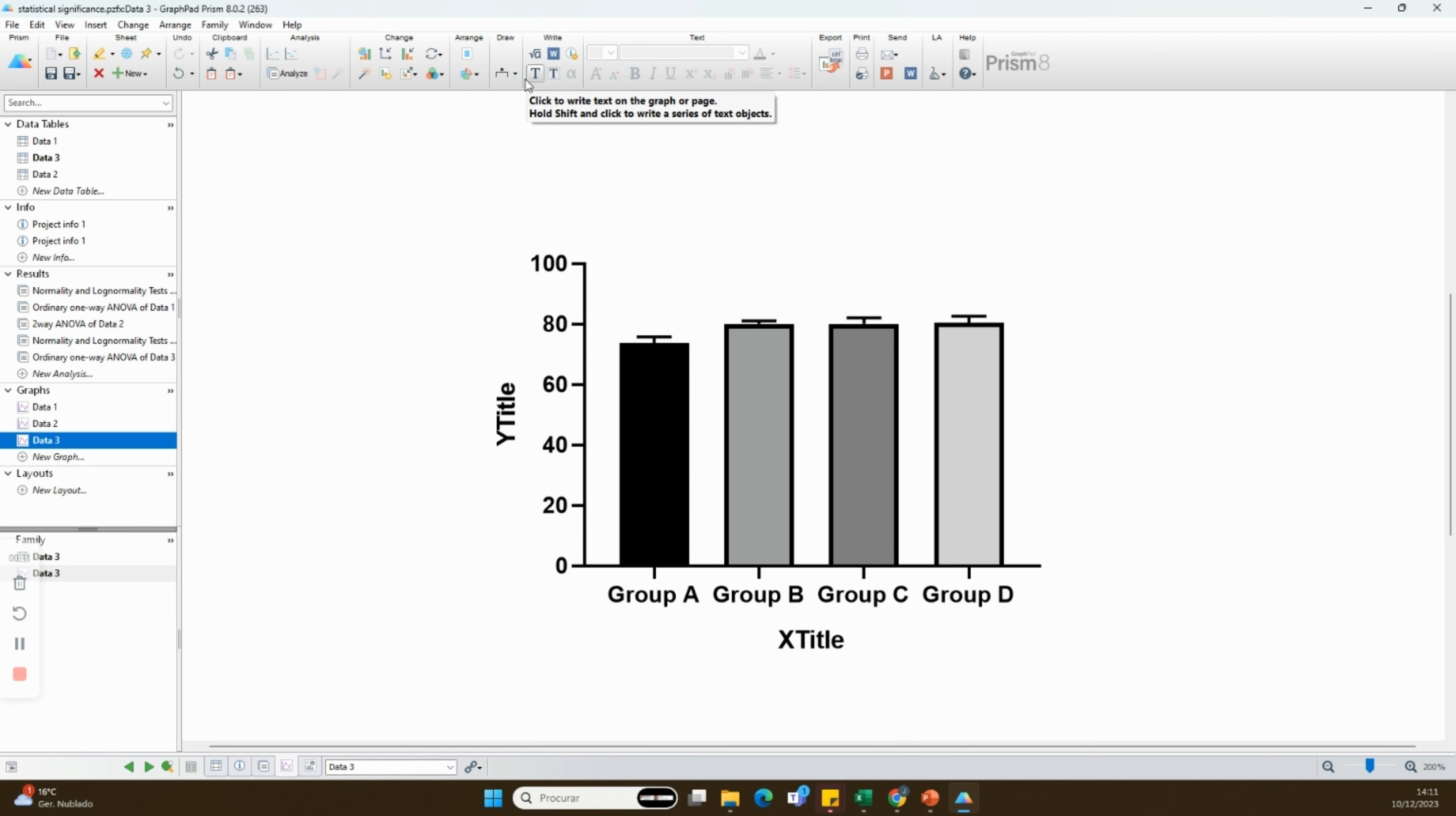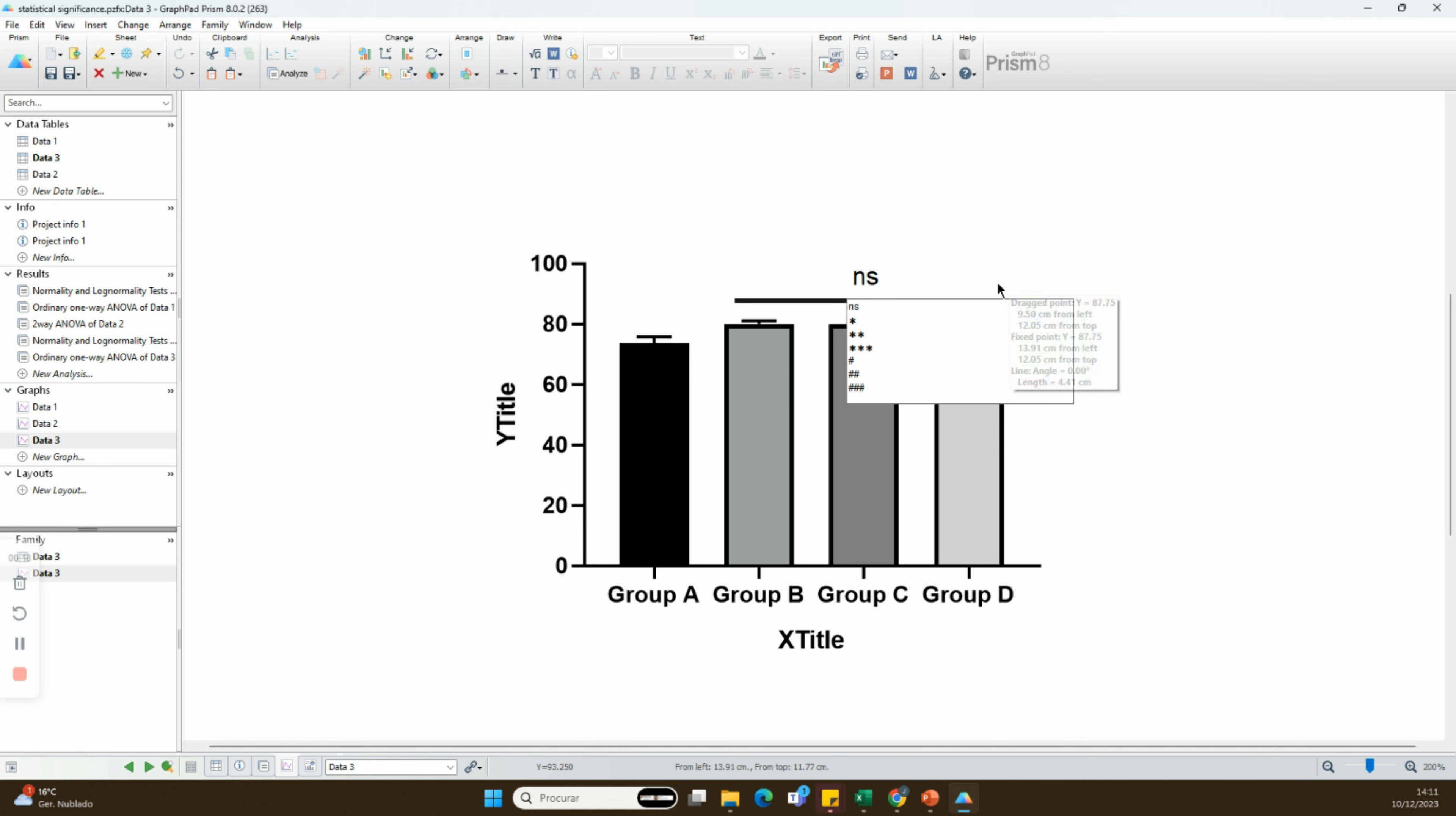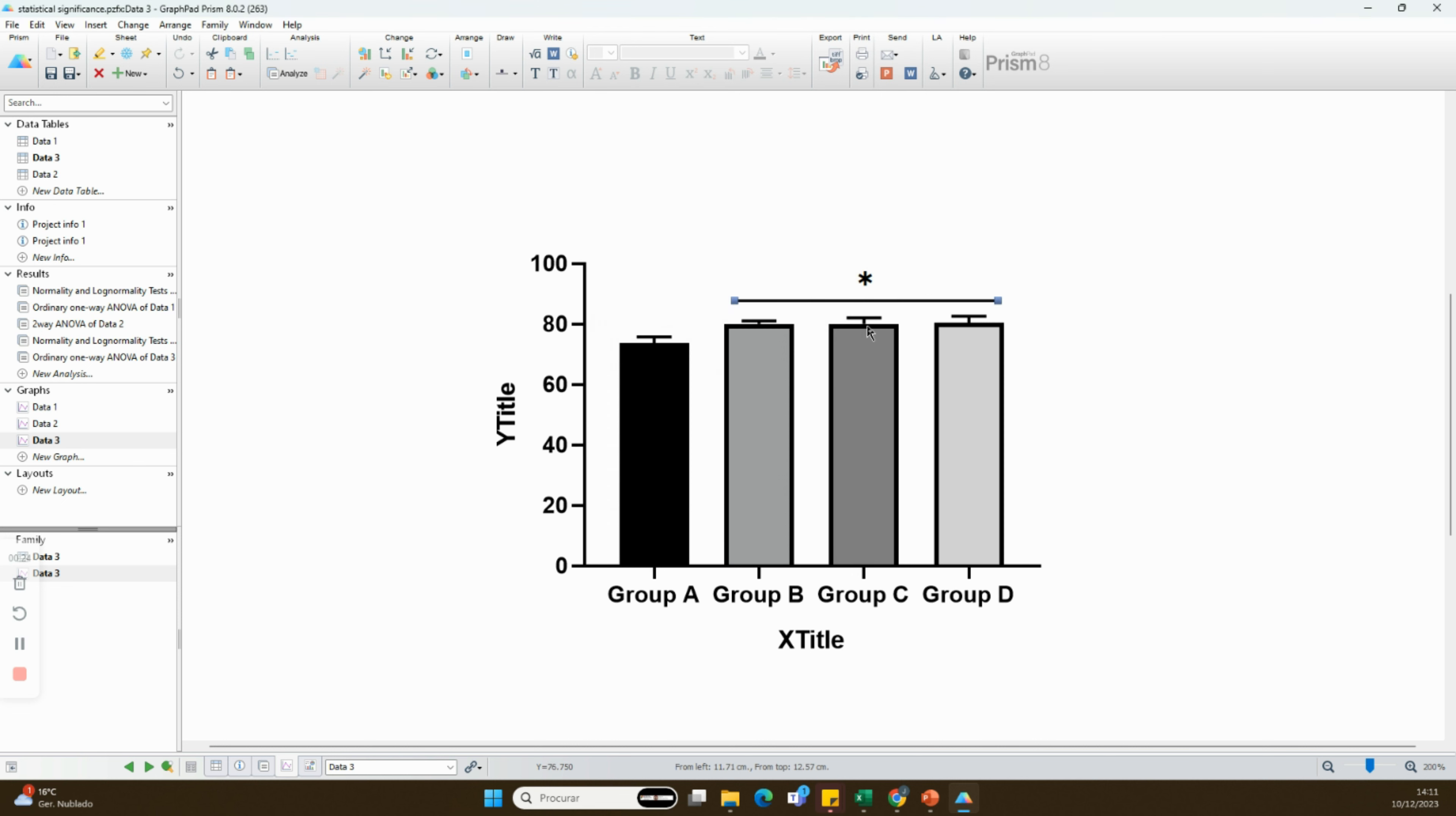Alternatively, when you have the same degree of significance between one group and the other groups, you can simply denote it with a line above the groups with the corresponding statistical symbol.